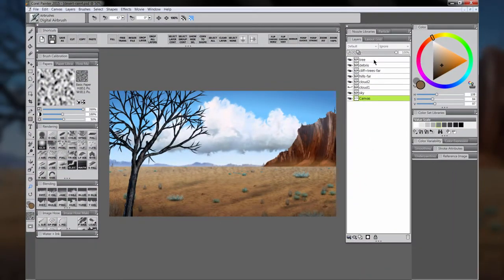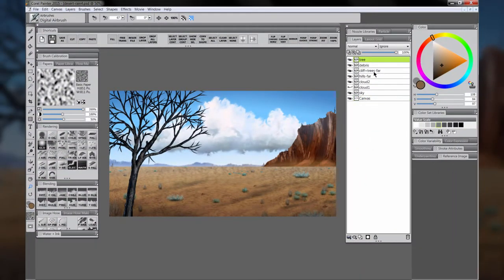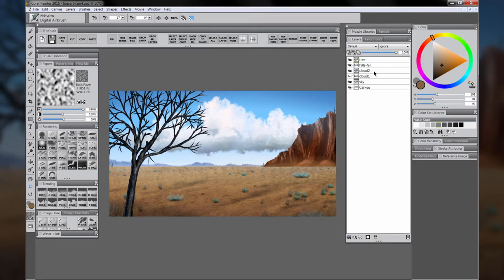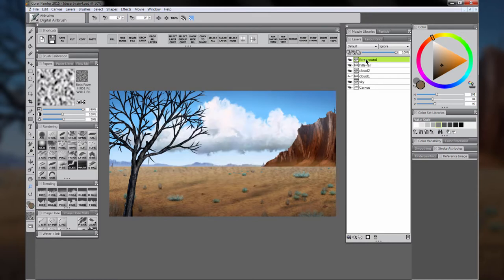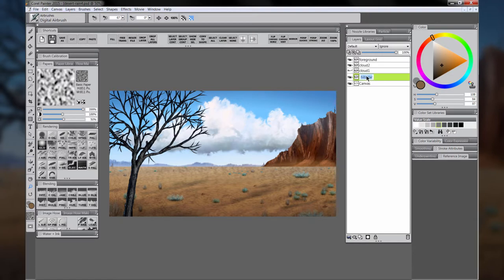The first thing we'll do is prepare the animation by merging some of the layers and removing the backgrounds. Let's merge the ground, hills, and tree layers together into a single layer, and then we'll move the hills far above the sky layer and merge those two layers, and call that background.